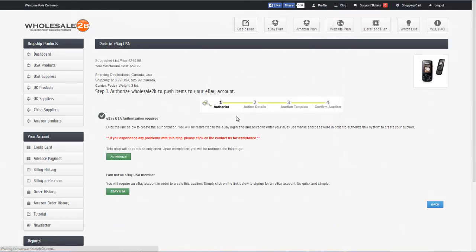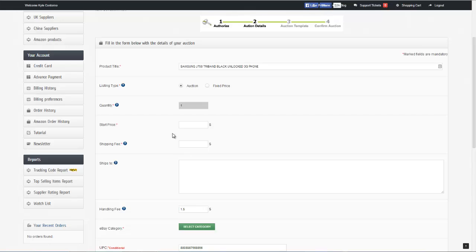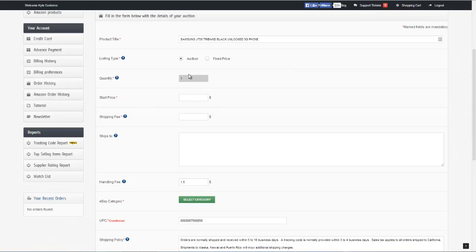We're going to go ahead and close the window now. So now what we're going to do is actually fill out our information for our auction. You can see that I have my product title here. We're going to select the type of auction we'd like to do, and we can go ahead and enter a starting price. Then we can select our shipping fee. In our ships-to box, we can detail different charges for shipping to other countries. So if we wanted to add an additional charge to ship to Canada or to Britain, we can put those details in this box.